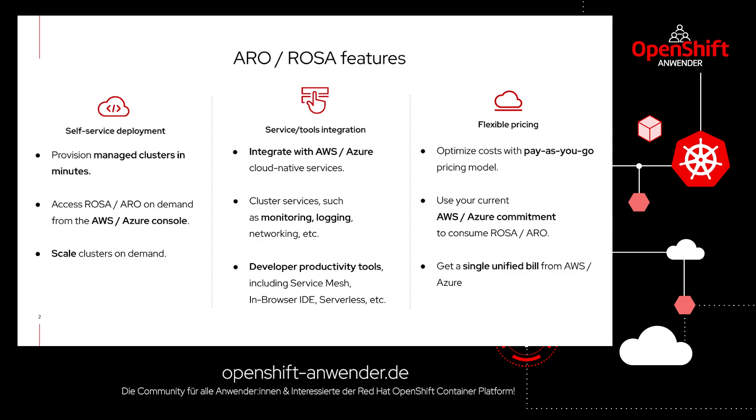That means ARO and ROSA are the only enterprise-ready way to have a real multi-cloud experience while having all components integrated in the hyperscalers ecosystem. You'll be able to deploy applications wherever you want because the application platform is the same.